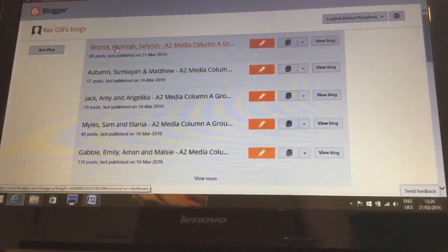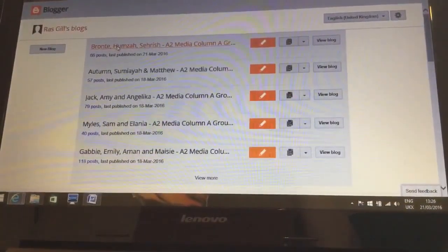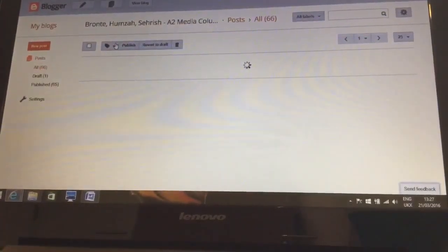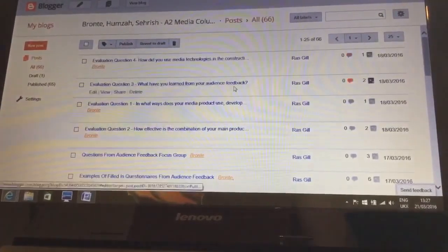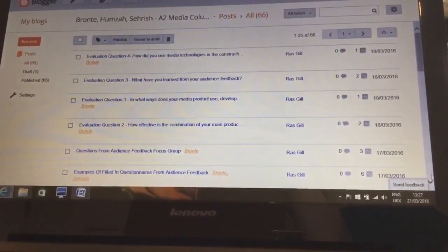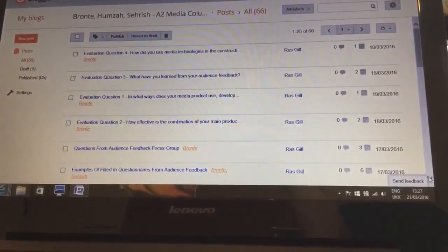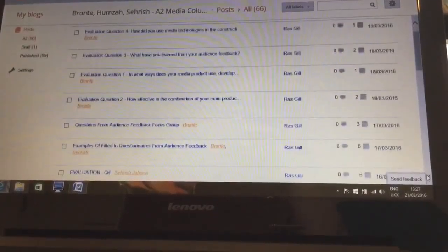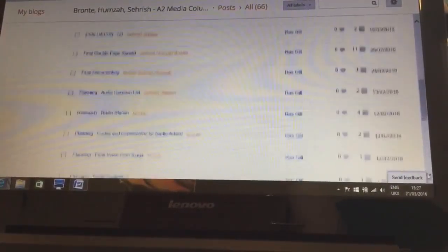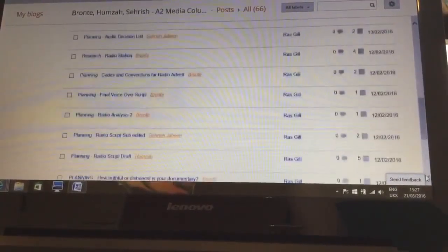The software I used to upload my coursework onto was Google's Blogger. I loved using Blogger as it had a simple, easy to understand layout and it allowed me to upload and see all my separate tasks all in one place although it showed clear differences between the different posts.